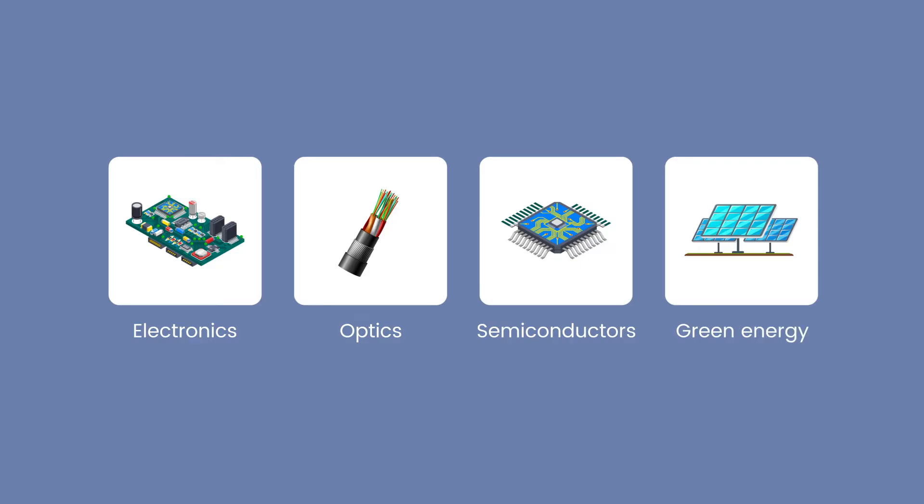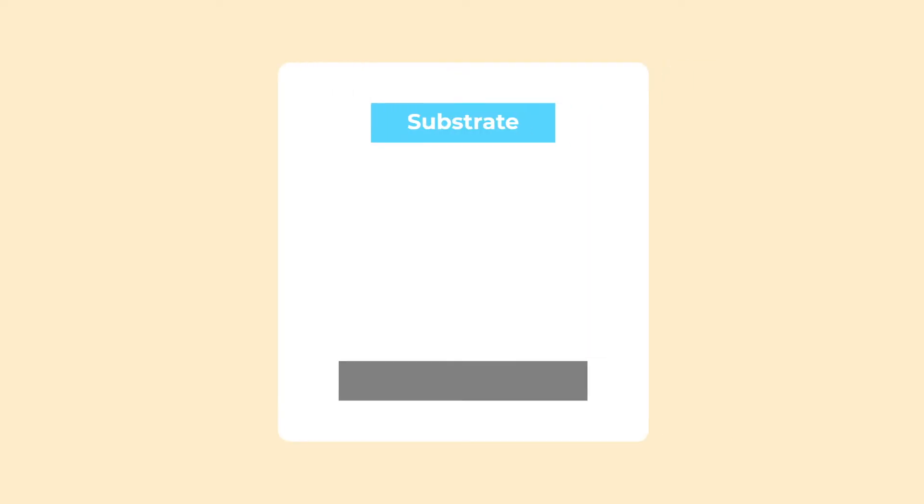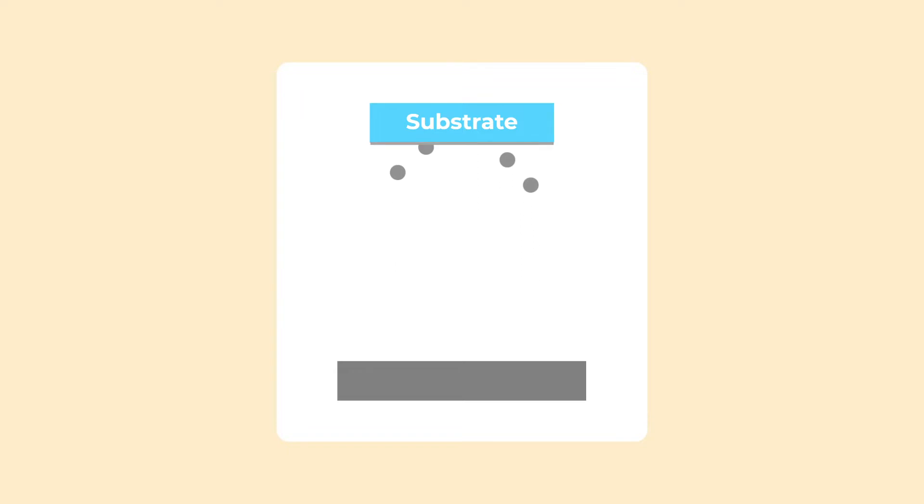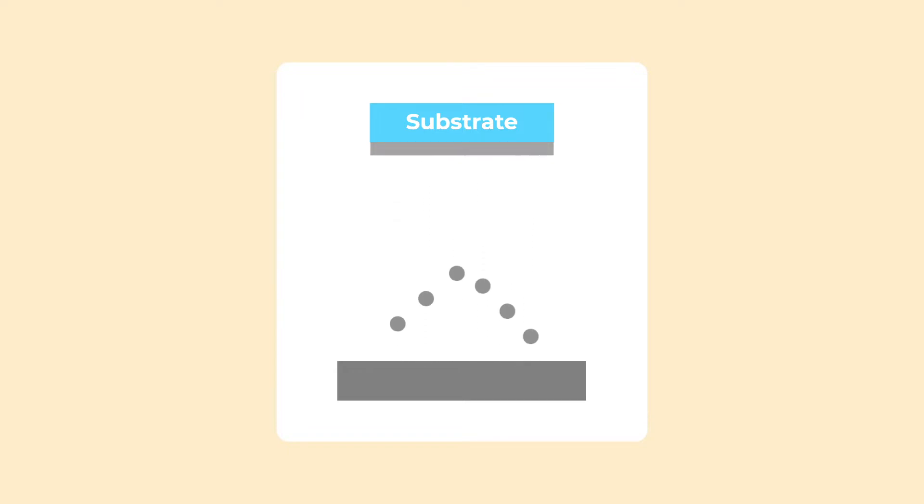due to their ability to create high-quality, durable, and precisely controlled coatings. These coatings can range from a few atoms to tens of thousands of atoms thick. The deposition is achieved by vaporizing the material, or target, in a vacuum environment and allowing the vapor to condense onto the substrate.